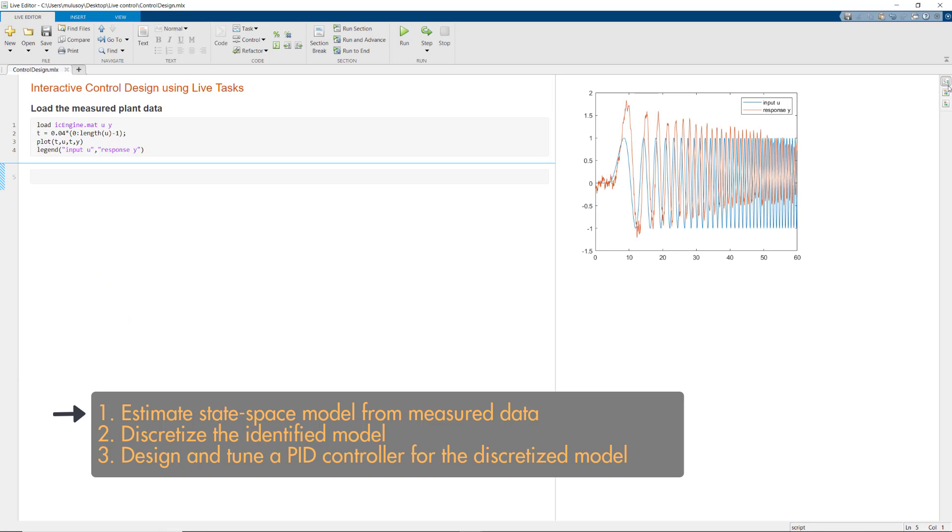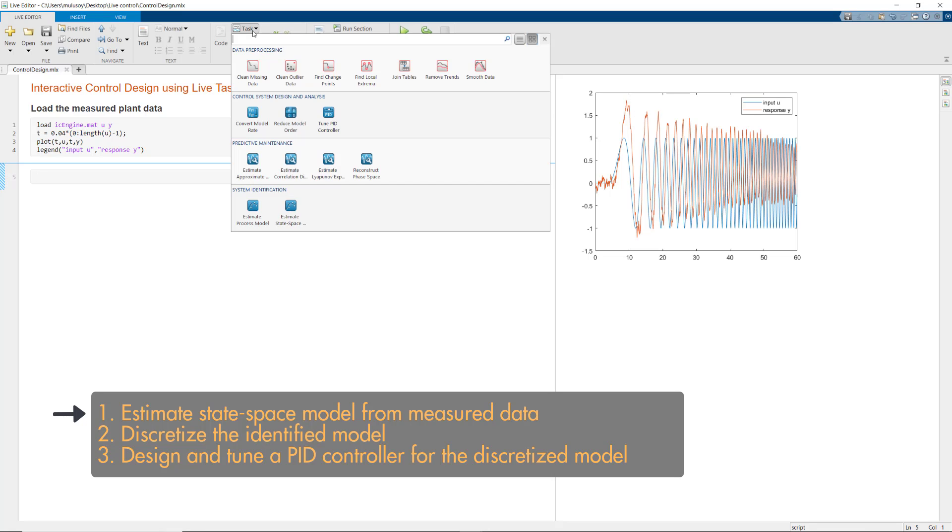To work on the first step of this workflow, we'll use the Estimate State Space Model task. To find this task, we'll go to the Live Editor tab and click Task. Here, you'll find Live Editor Tasks from different toolboxes. Here's the one we need.